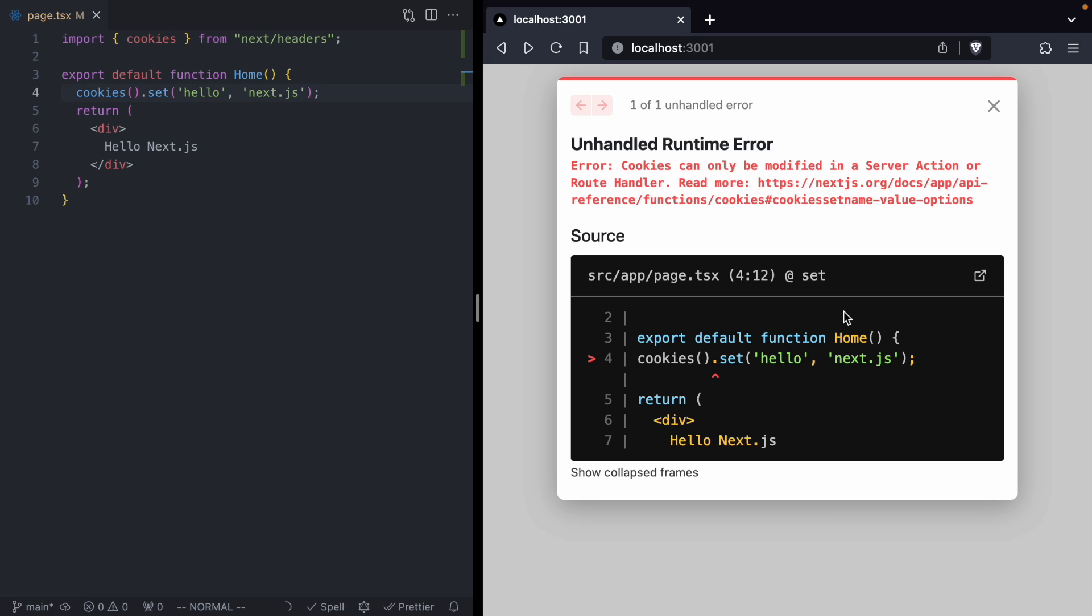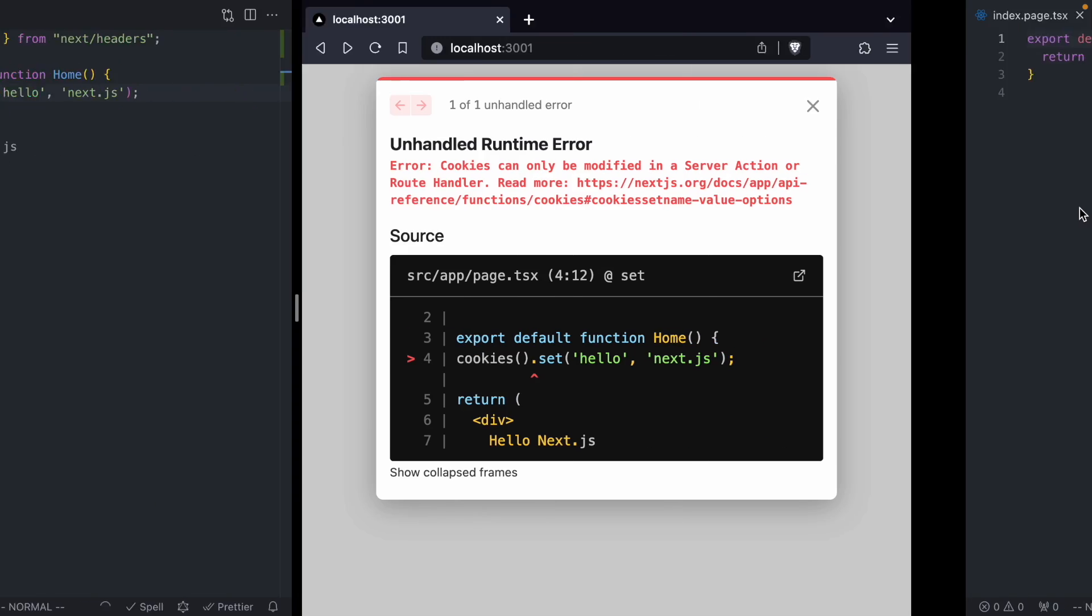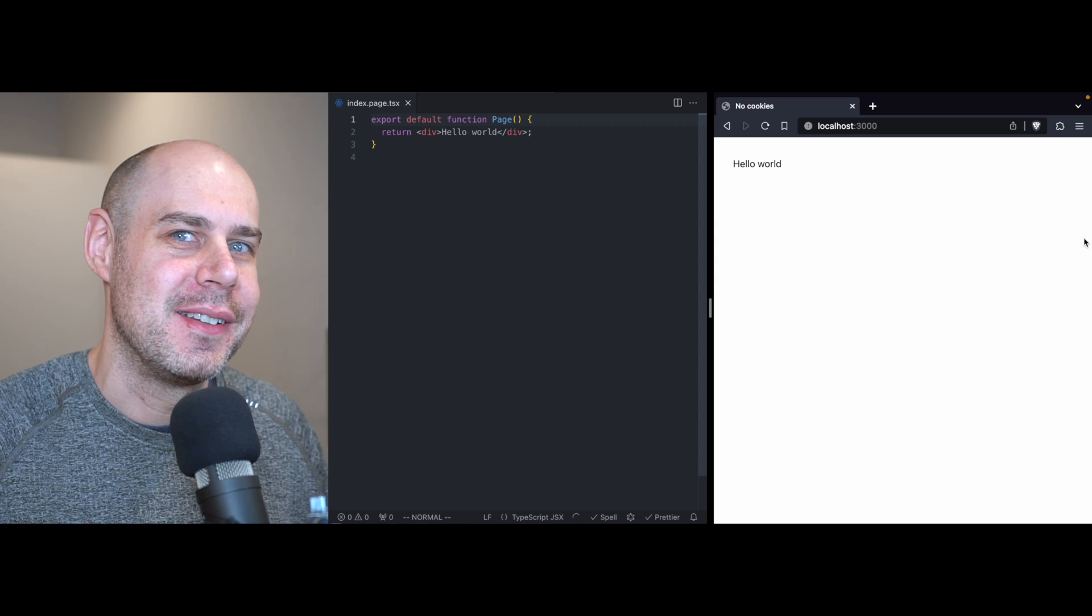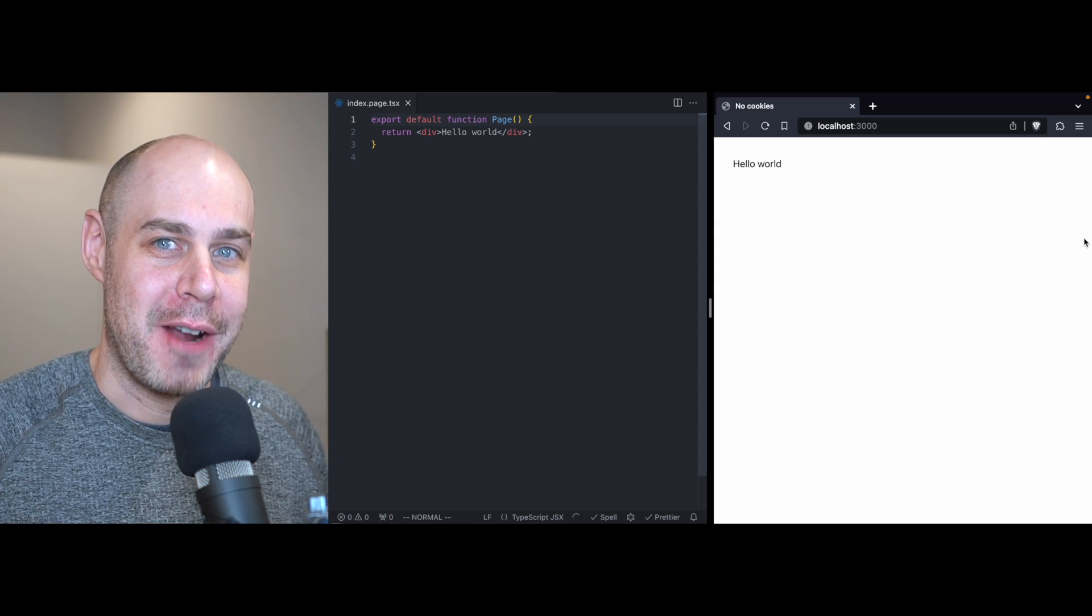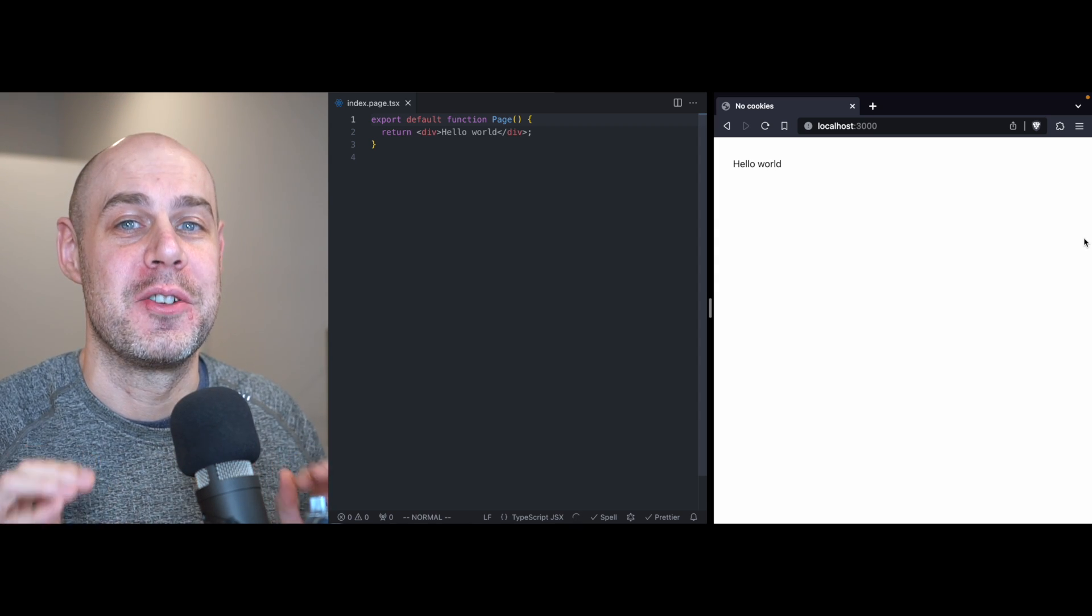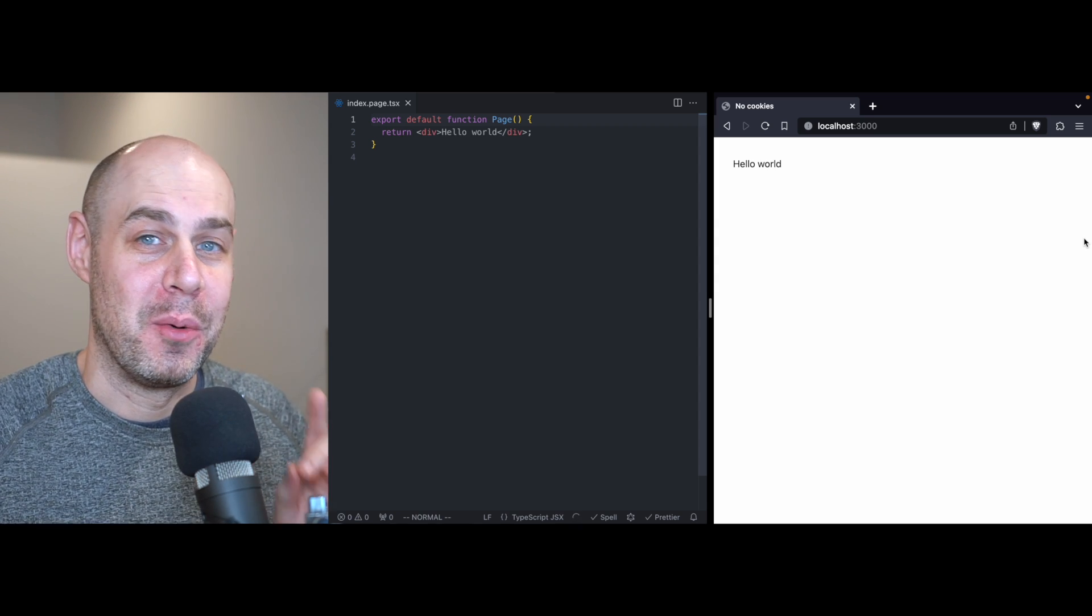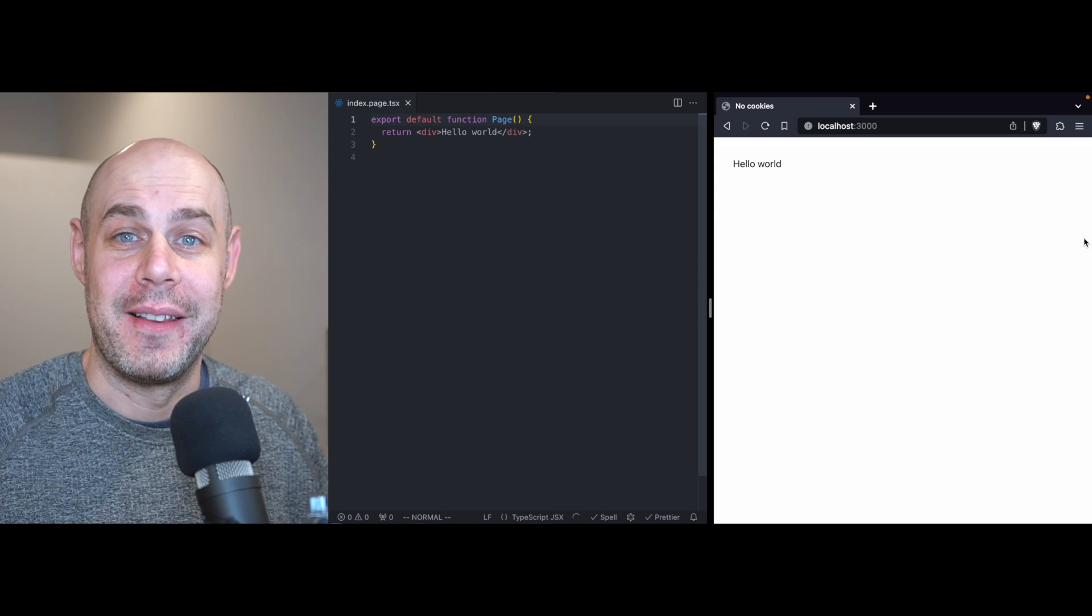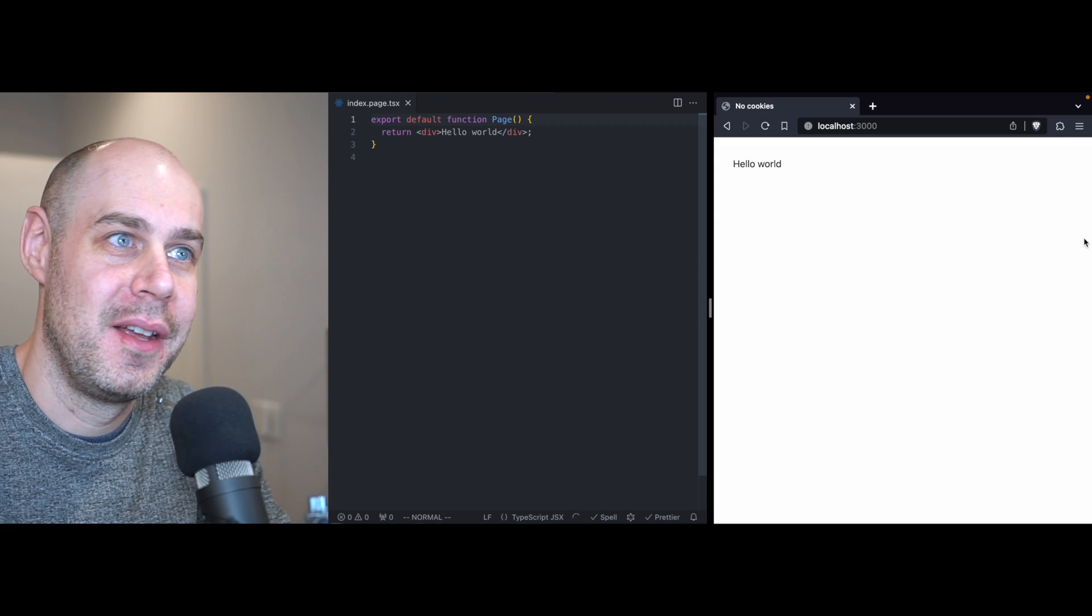...and we are going to come over to this other app. This is another React server component app, but this is not Next.js. This is a React server component implementation that I wrote. And there's one key feature about this implementation. It allows you to set cookies during render, and that's going to create a whole bunch of problems. But we're going to use this app to highlight those problems.